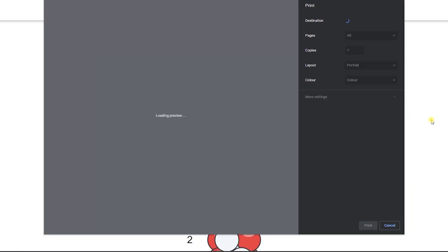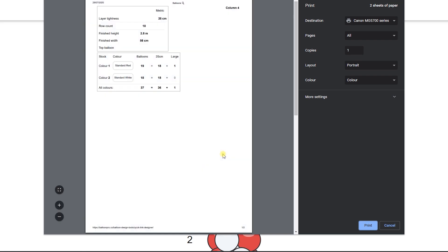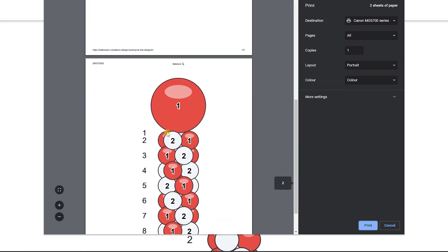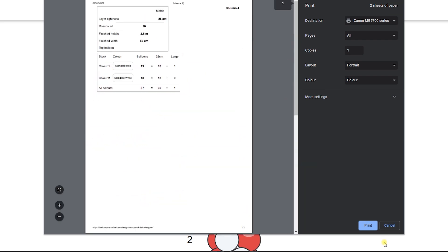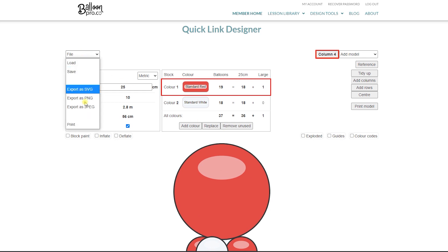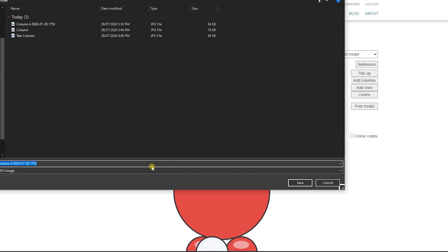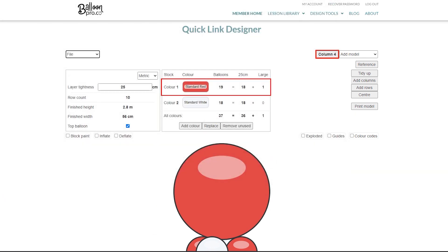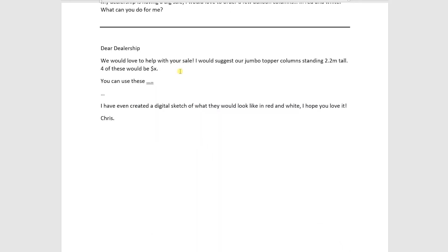So now we can print it as a working doc for our team with our stock order, or in this case I'm going to remove the guides and save it as a JPEG. And then when we pull up our emailed quote,